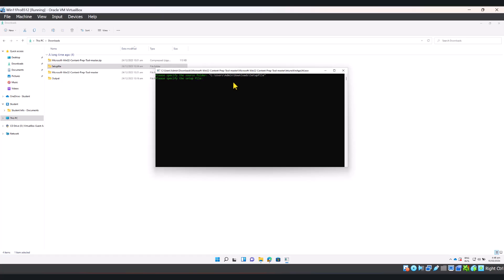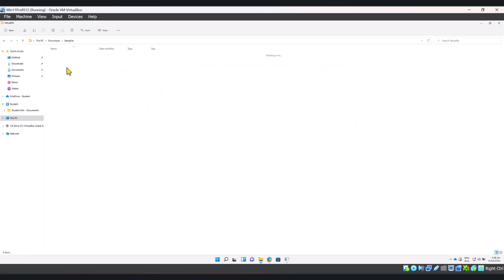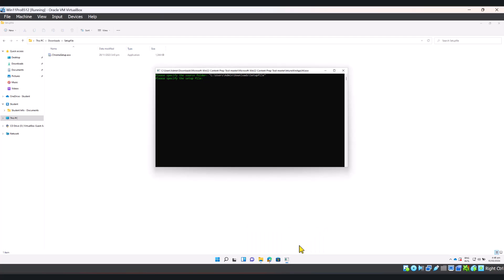Now I need to specify the setup file. I believe it's chrome setup.exe. Yes, so that's the file name. Let me just type that. Click enter.